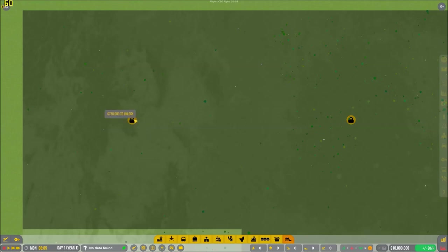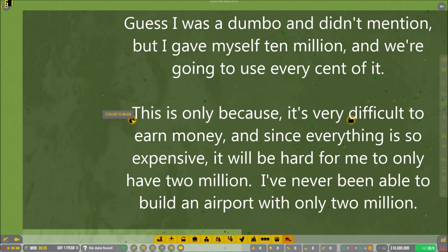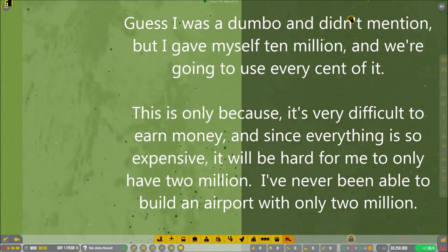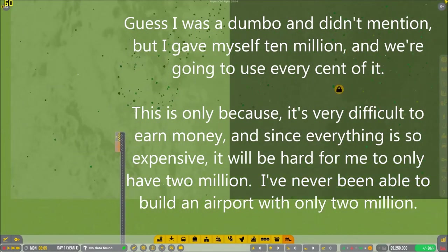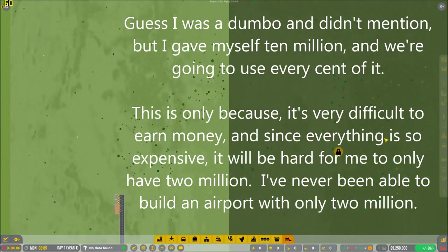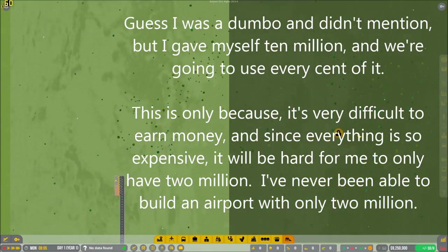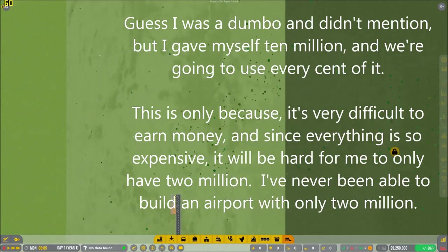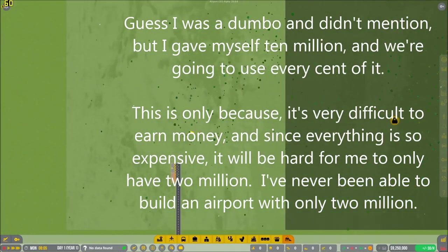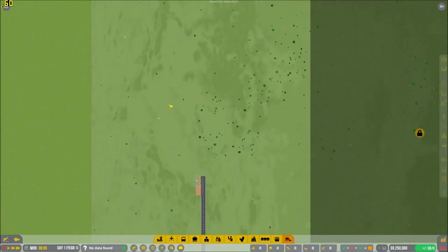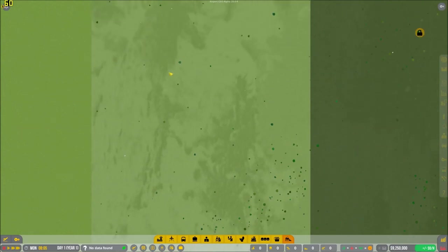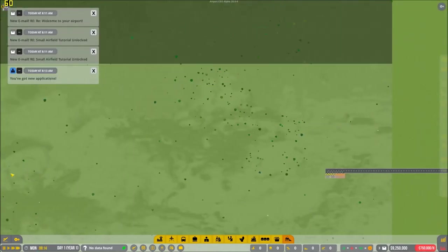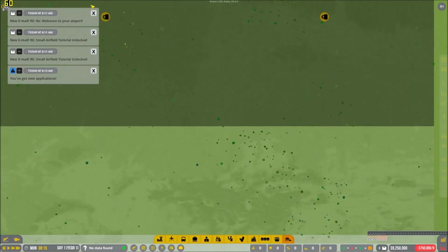Alright, we are loaded in. And what we're going to do is we're going to buy this top corner here. For some reason, I thought this was unlocked already. We're going to go for a little bit of a different approach this time.